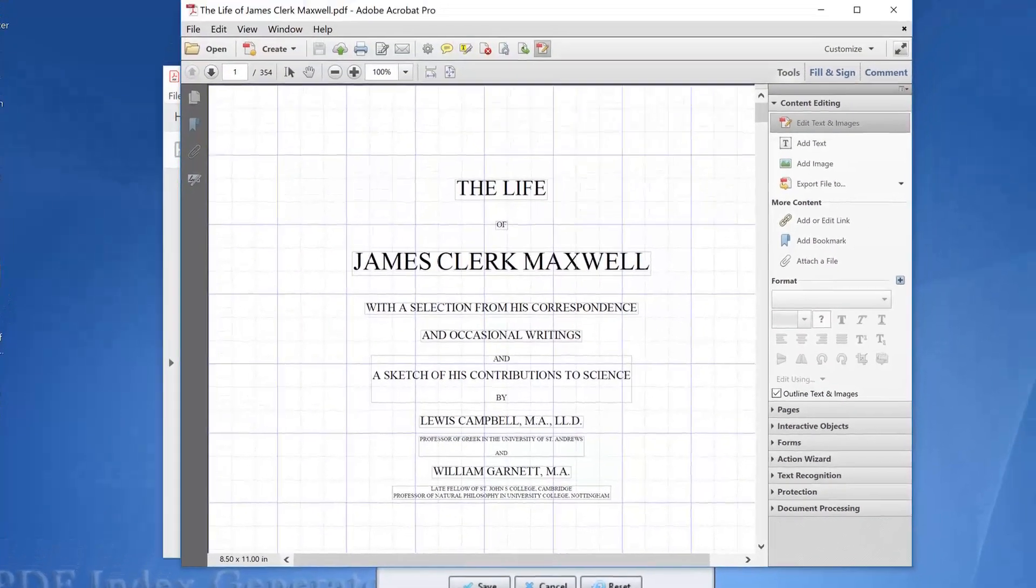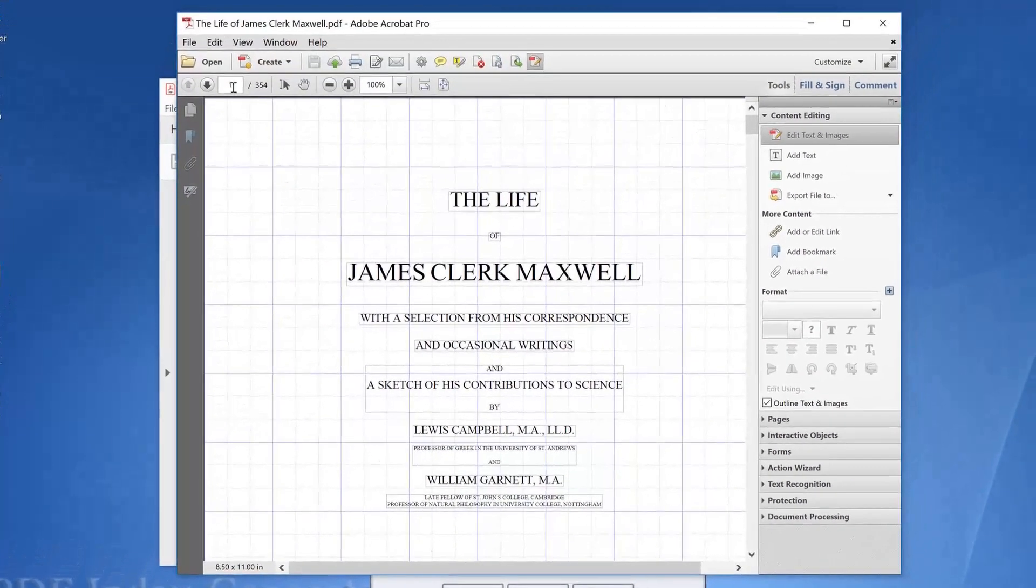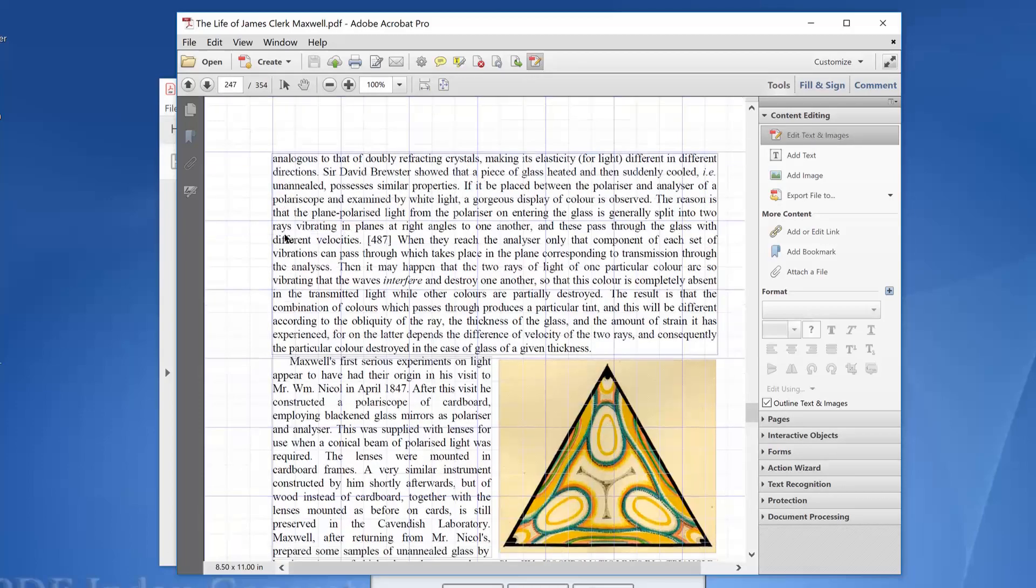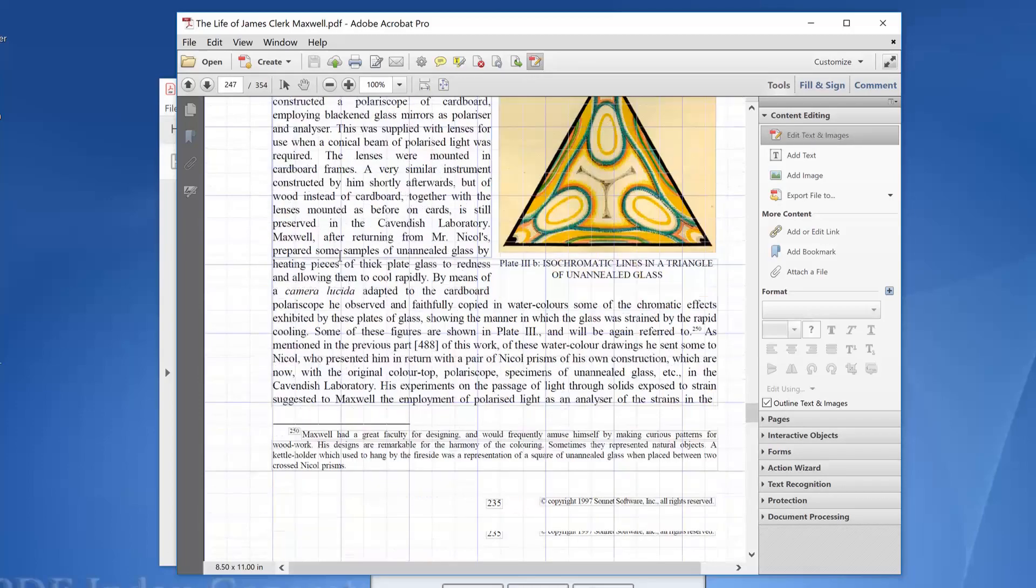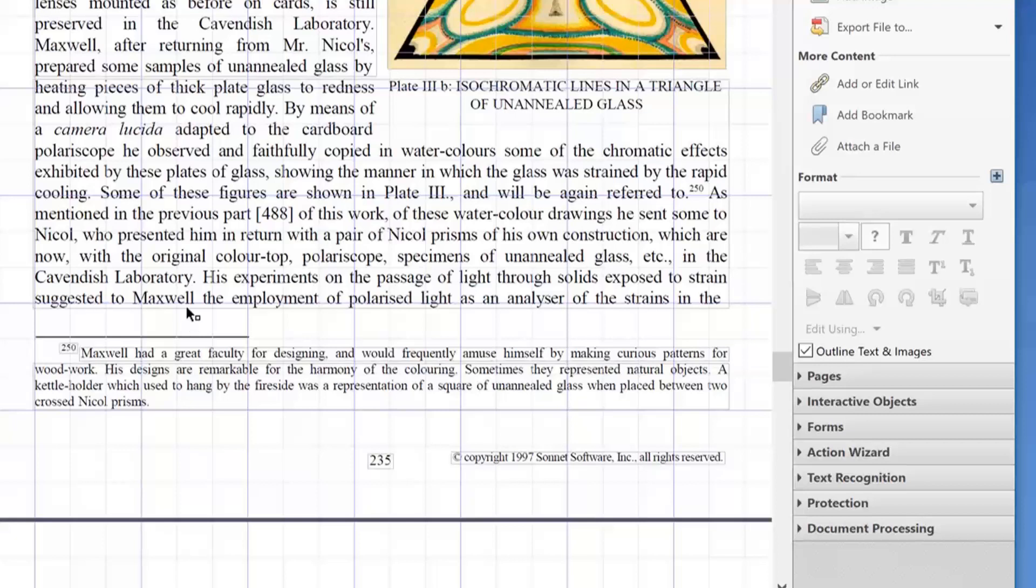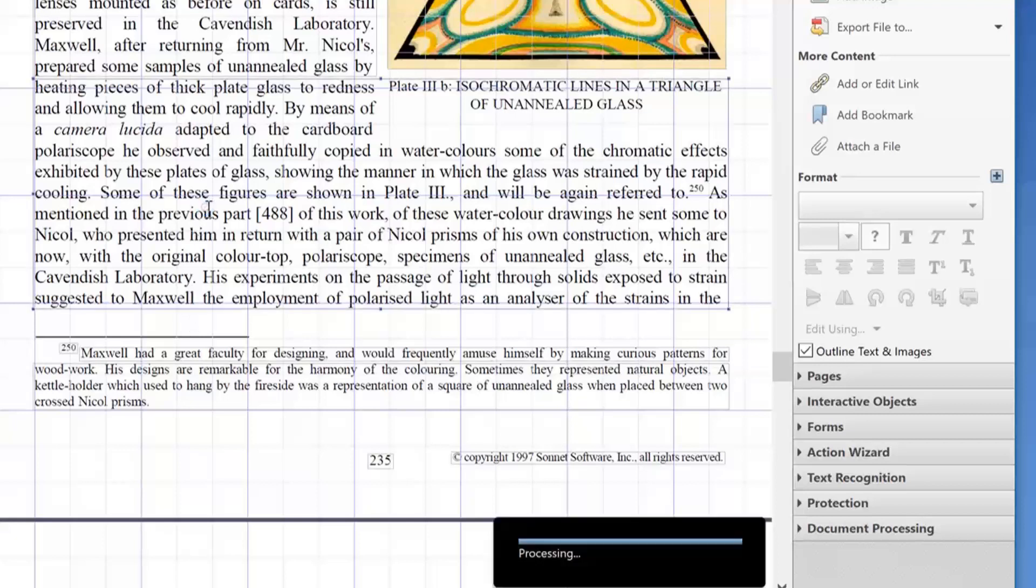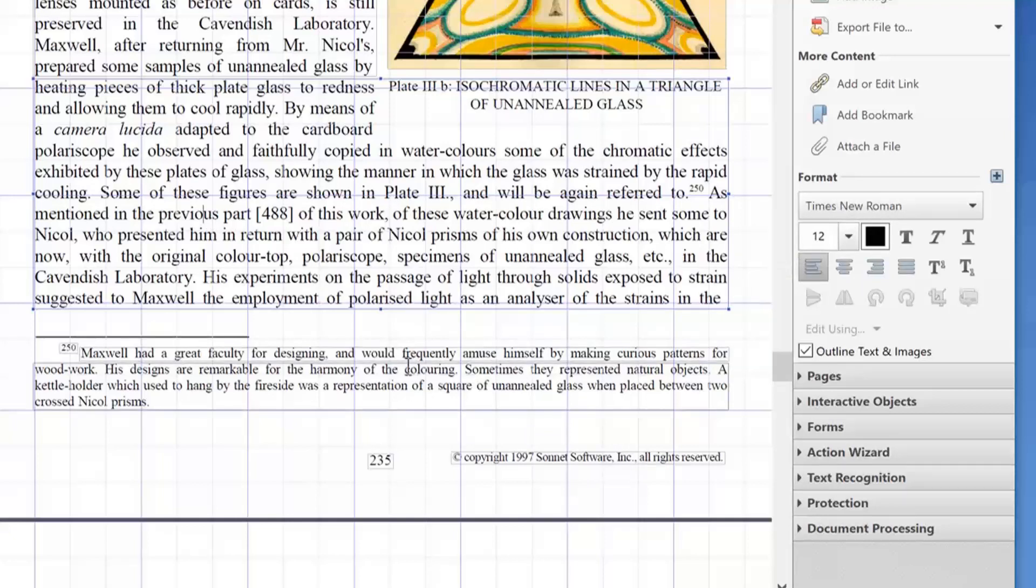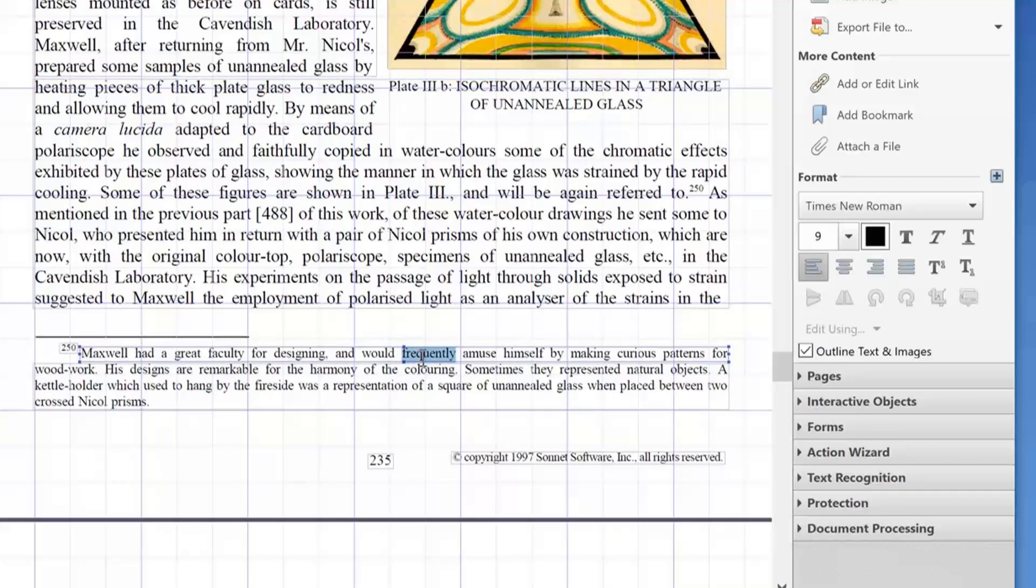We will move to page 235. Let's step on the body content of the book to see its font. It uses Times New Roman font type of size 12. Now let's step on the footnote text to see its font. It uses Times New Roman font type of size 9.